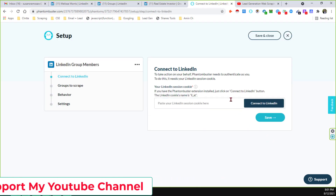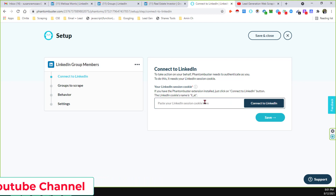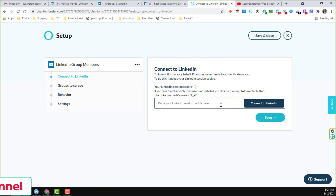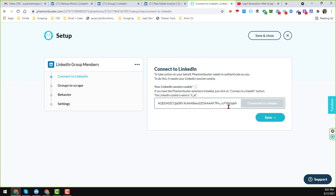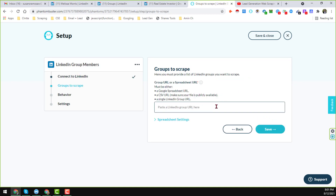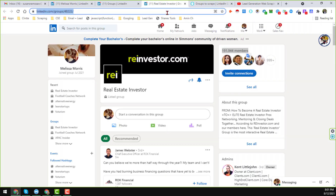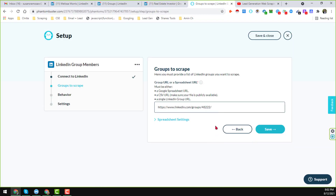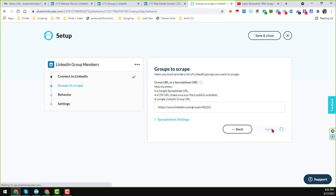When you click 'Use This Phantom,' it will prompt you to connect to LinkedIn by pasting your LinkedIn session cookies. Click 'Connect to LinkedIn' and it will automatically extract the data. Click Save. Now paste the LinkedIn group URL — I copy the URL of the group I want to scrape and paste it here, then click Save again.